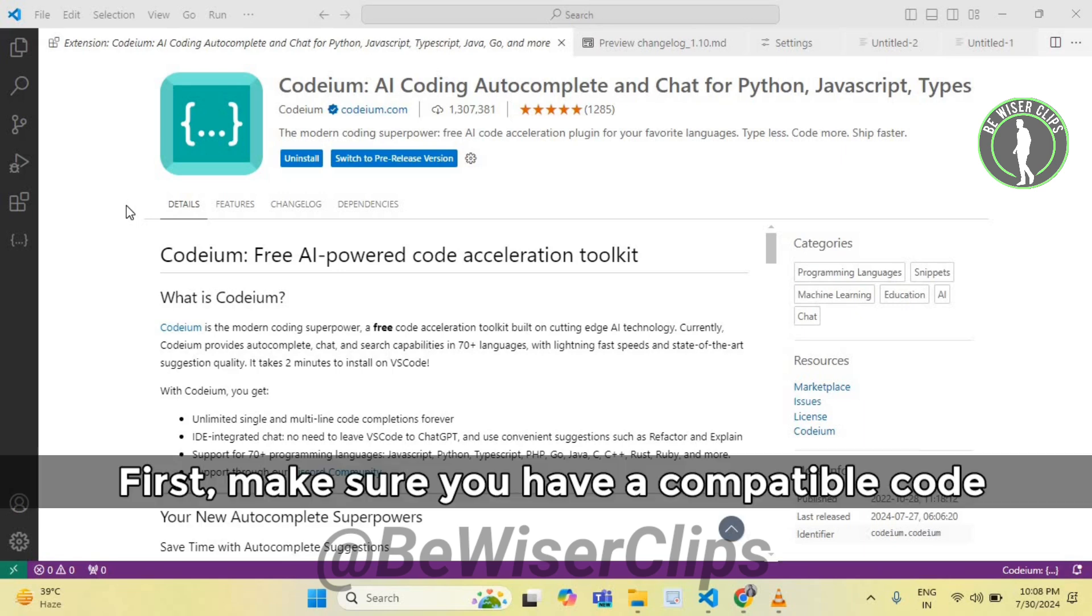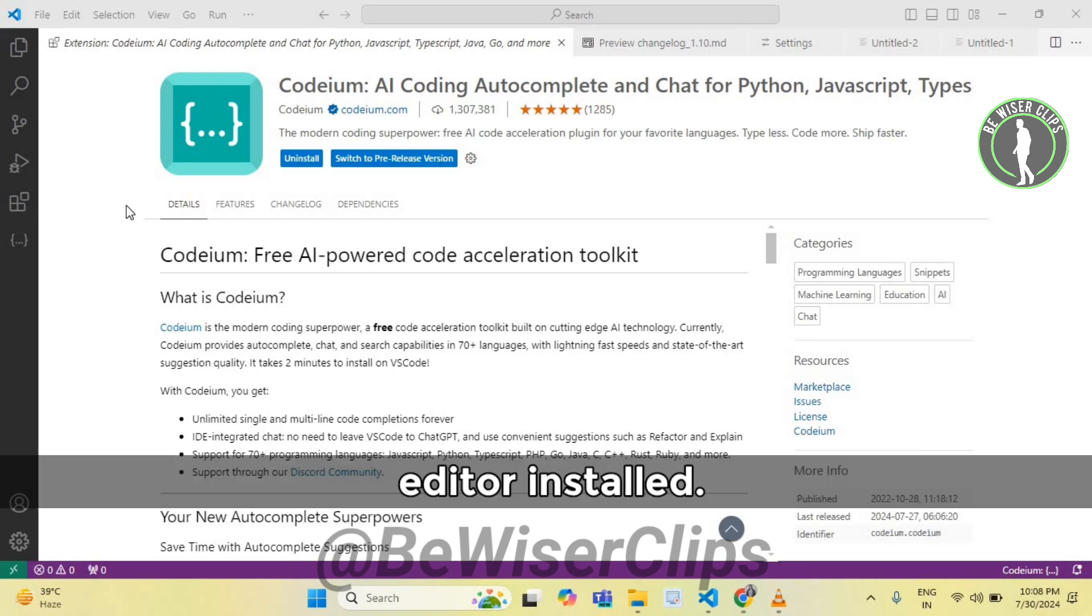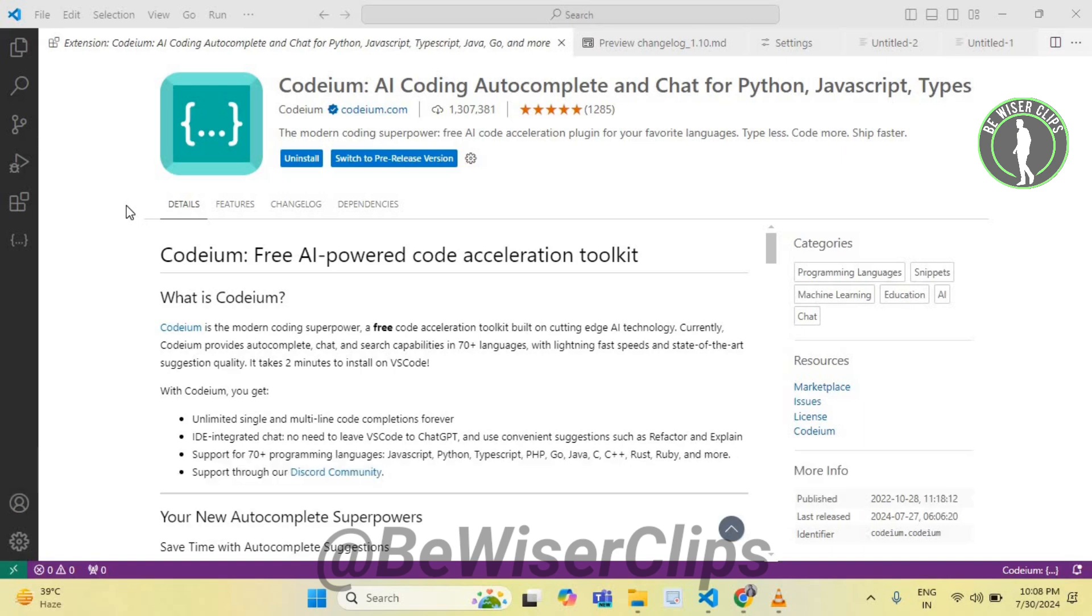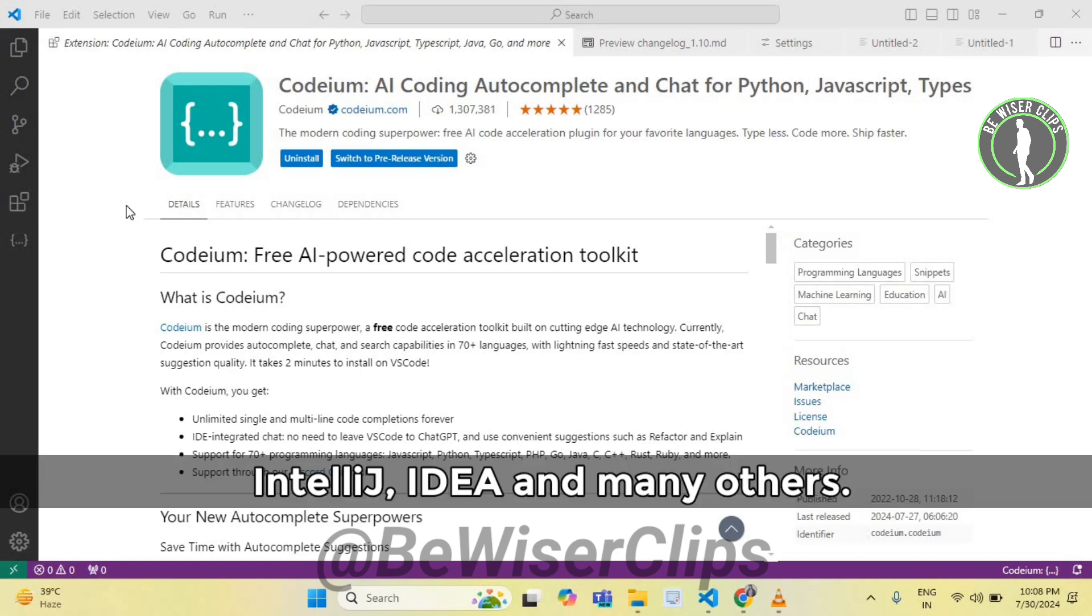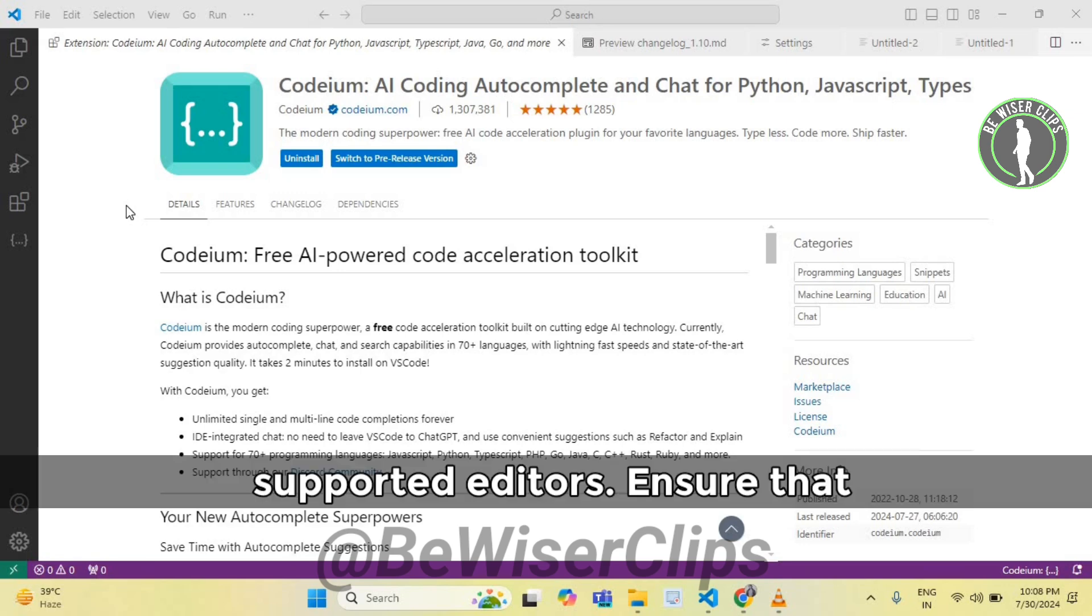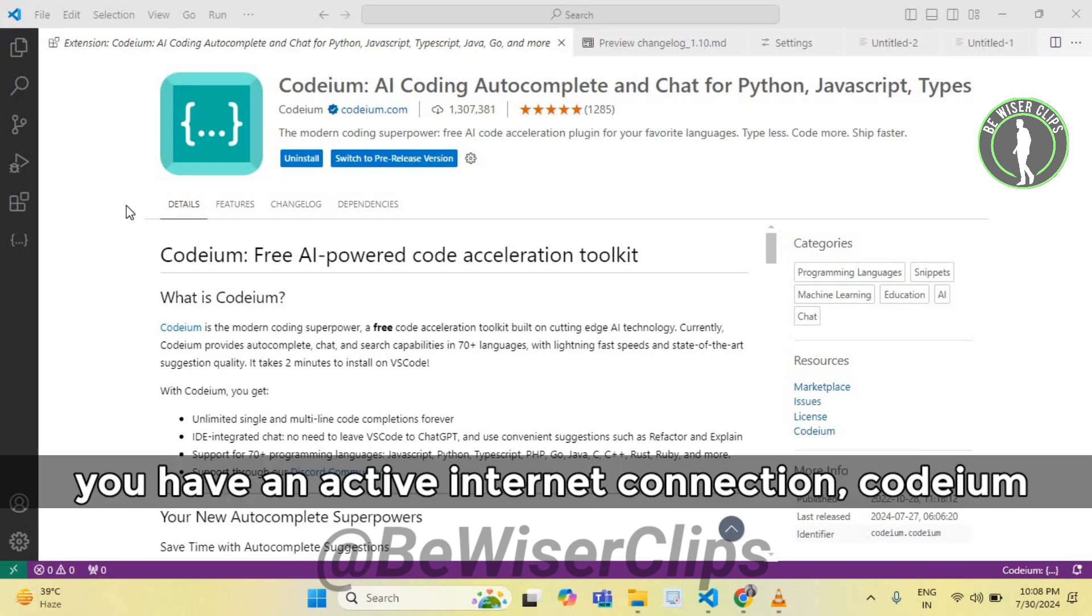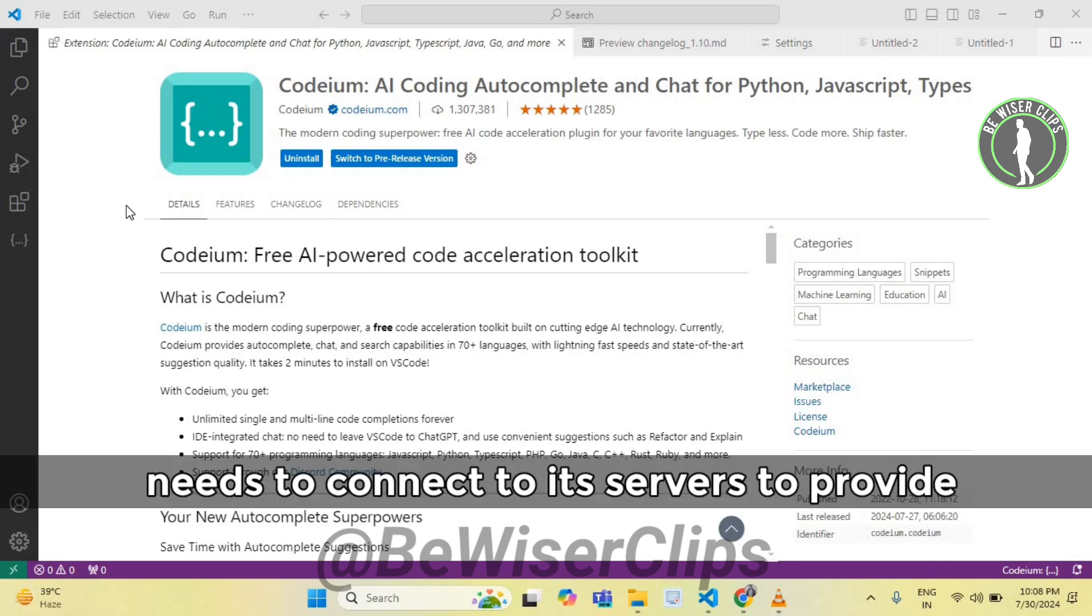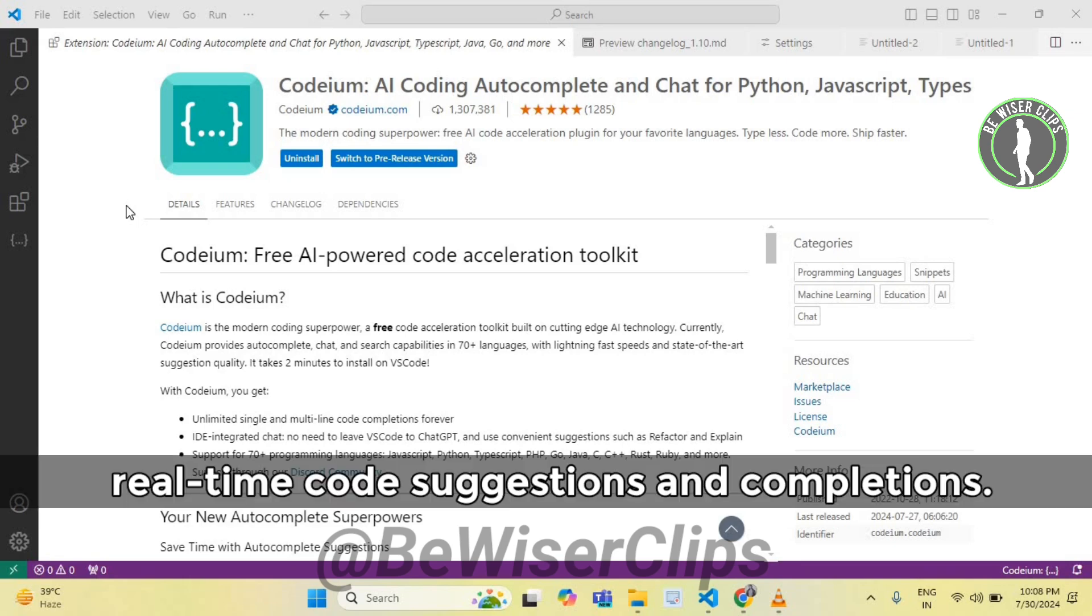First, make sure you have a compatible code editor installed. Codium supports popular editors like VS Code, IntelliJ IDEA and many others. Check the Codium website for the full list of supported editors. Ensure that you have an active internet connection. Codium needs to connect to its servers to provide real-time code suggestions and completions.